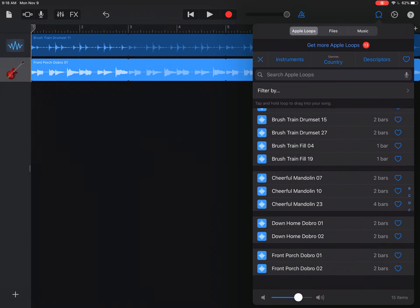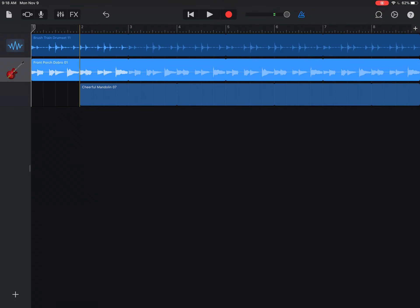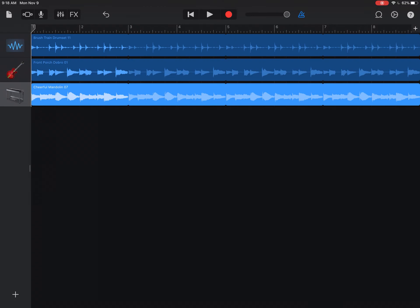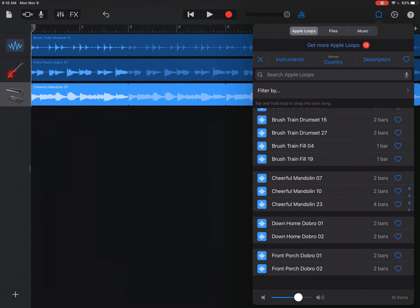Cheerful mandolin. That sounds like maybe a melody. Actually, that'll be my harmony. So it's drums, bass, harmony, then a melody.